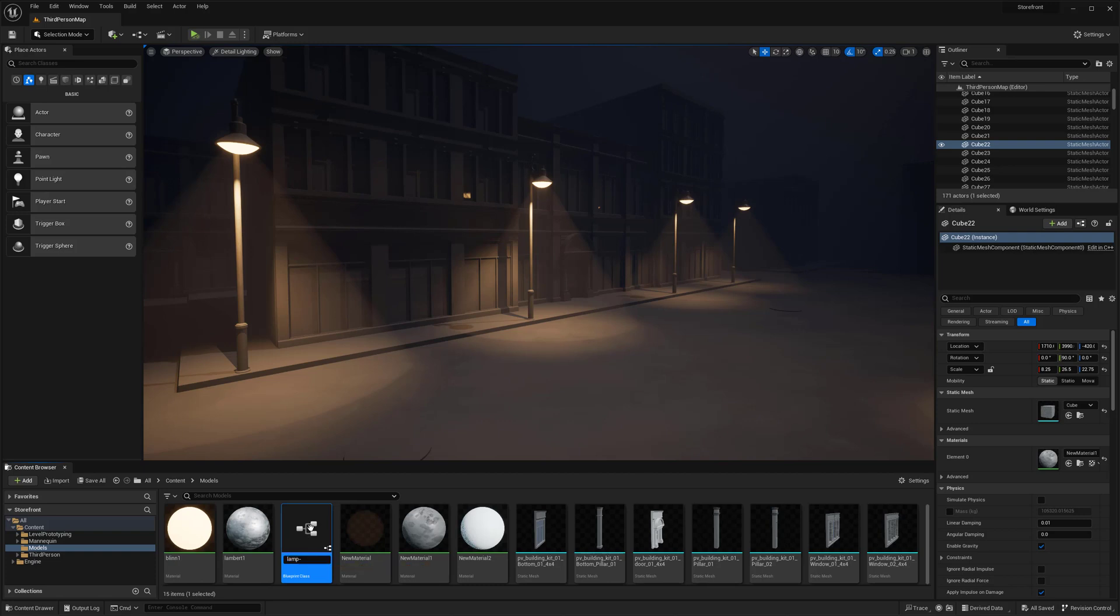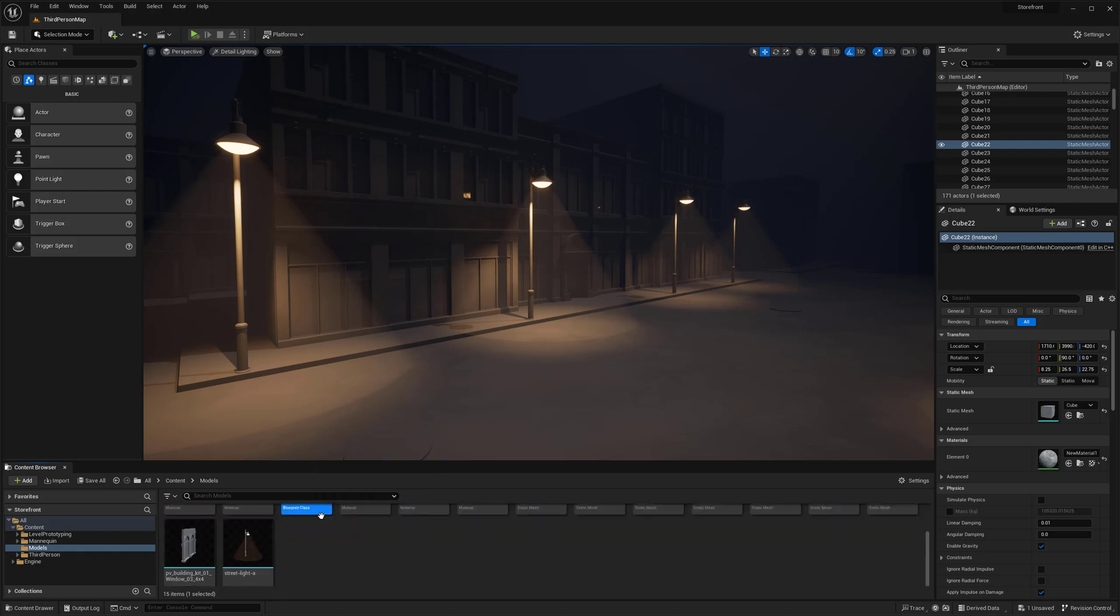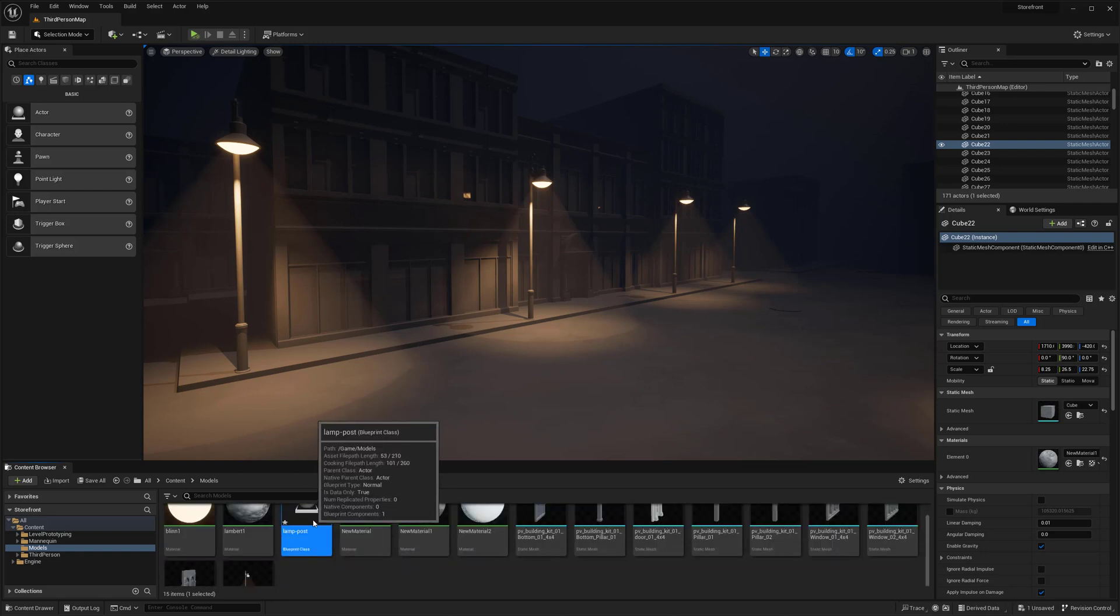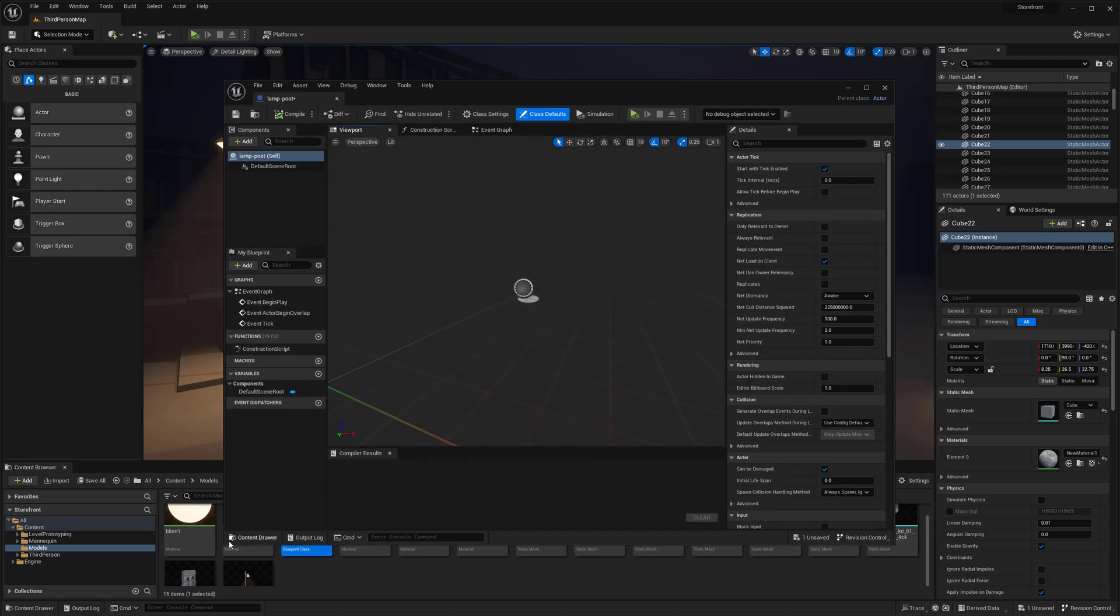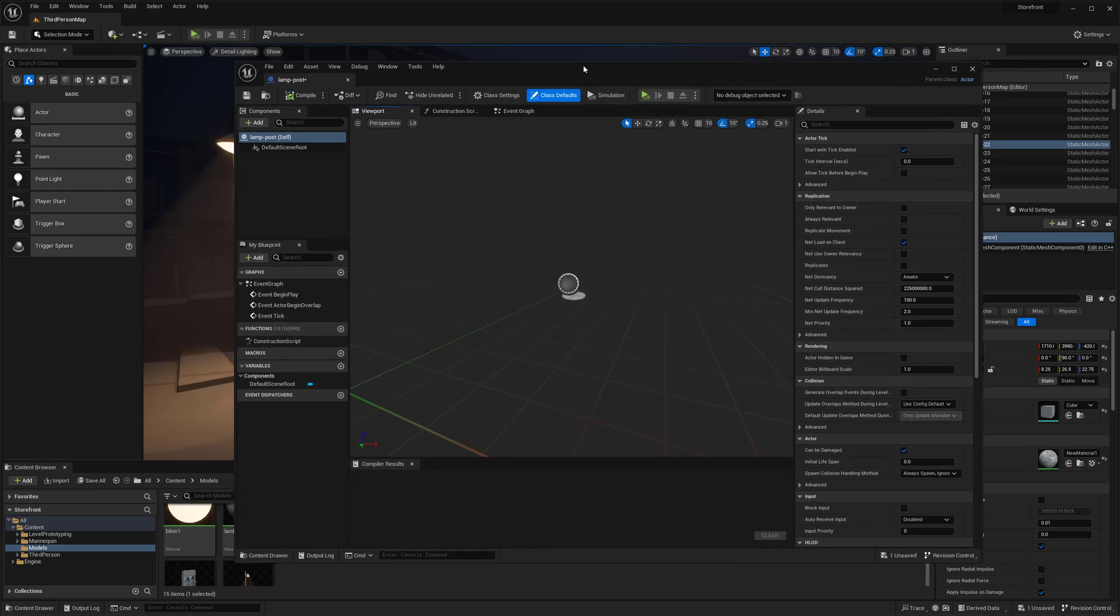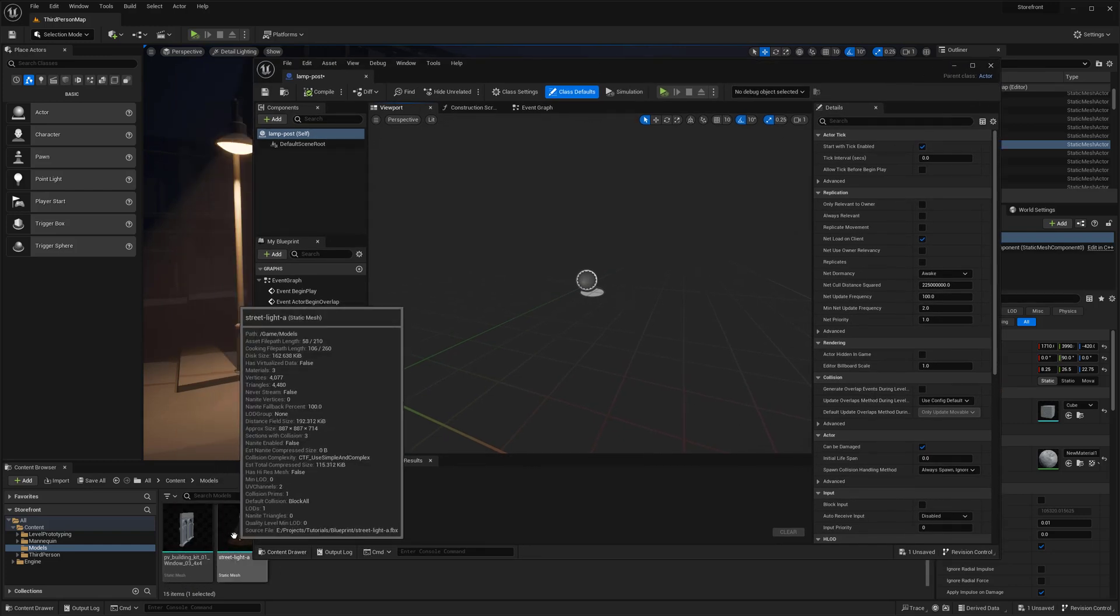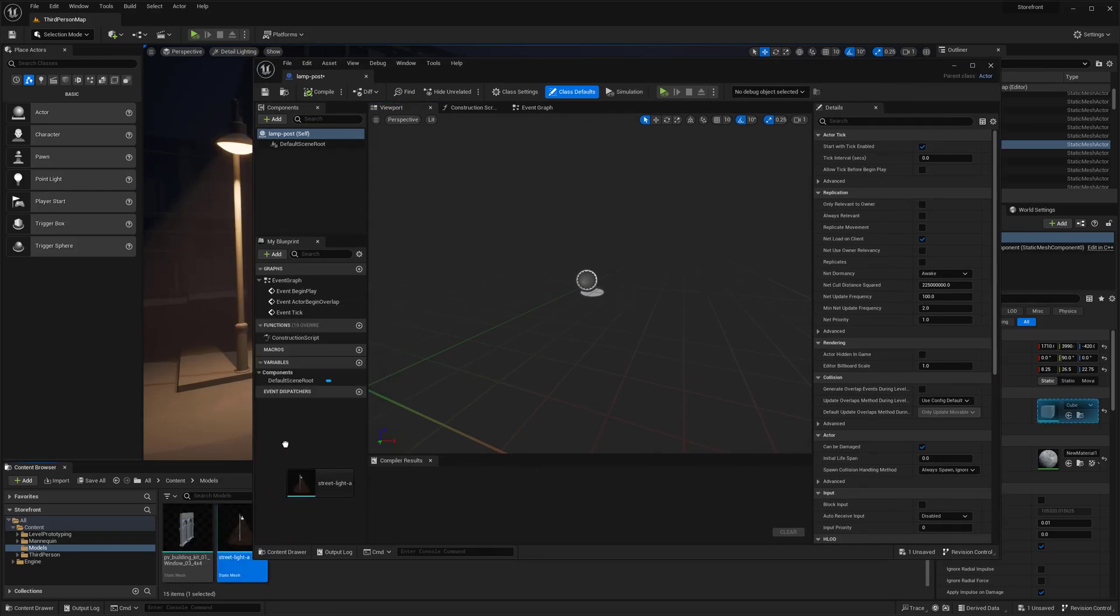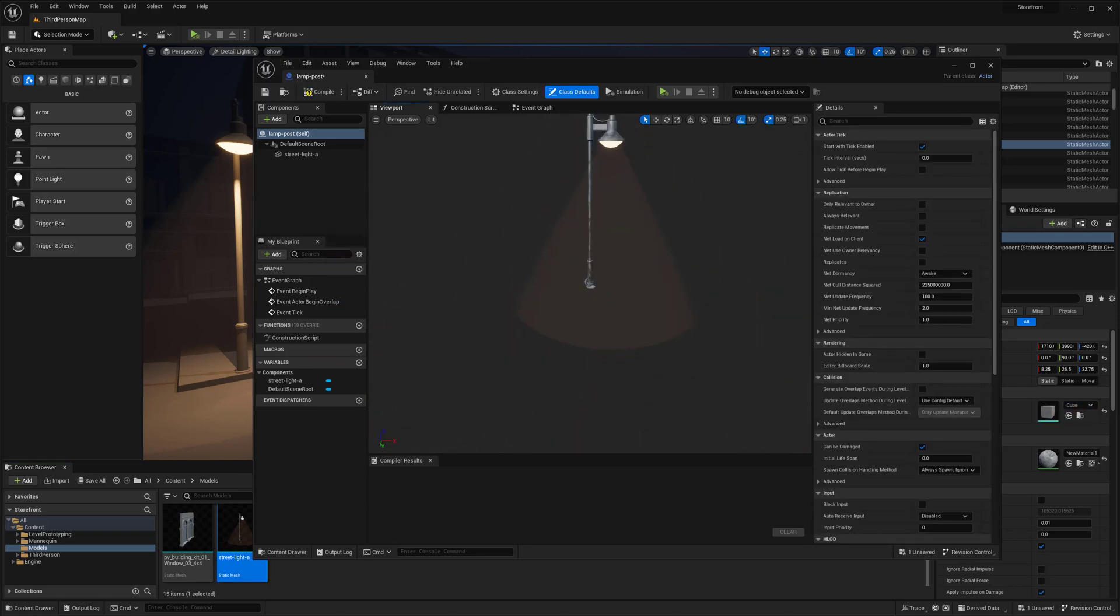If I double click on this we open it up and there's currently nothing in it. I'll drag and drop the street lamp in here. Now we have our street lamp. I can already take my lamp post and drag it out into the scene.